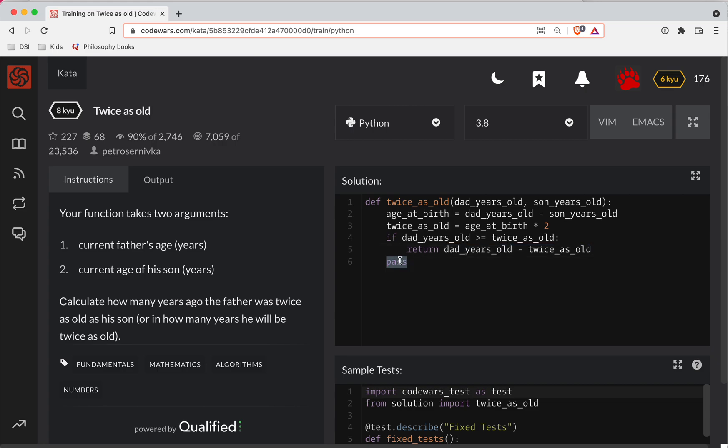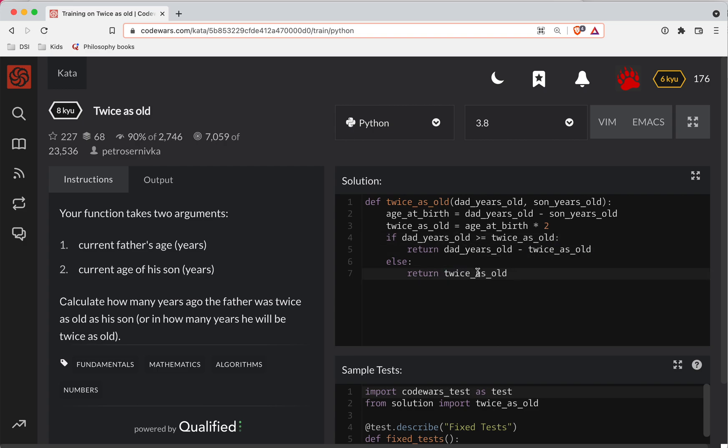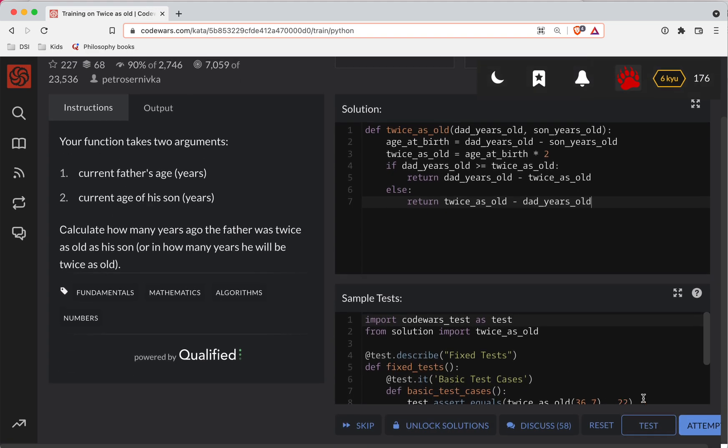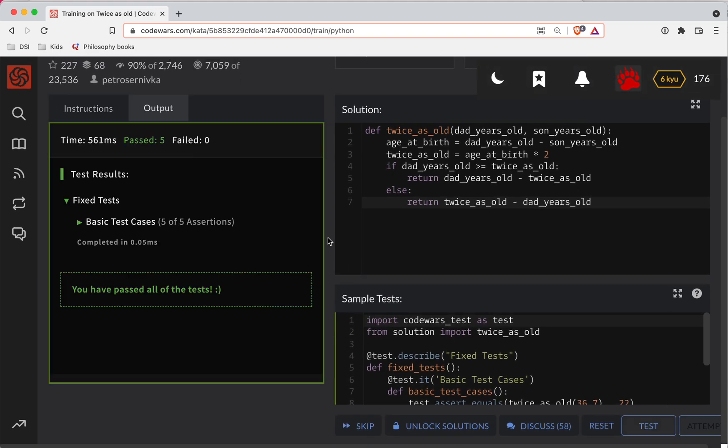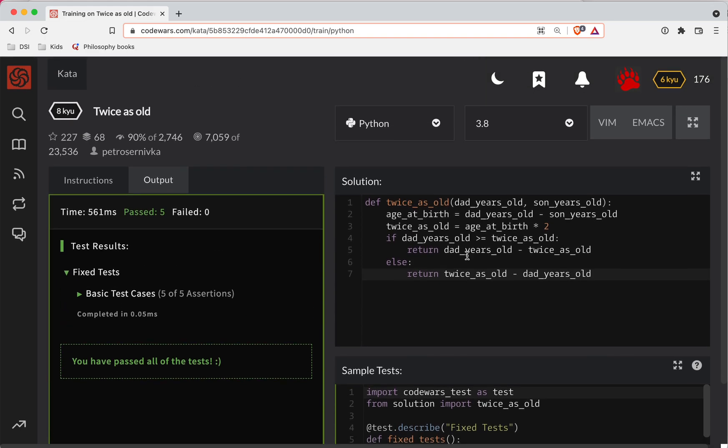So then we can just do an else here. Now we're going to return how many years until he's twice as old. So I guess we could do twice as old minus dad years old. If this works, I've got a way to shorten this up. So I'm going to try it out here. Probably broke it. Oh my gosh, it worked.